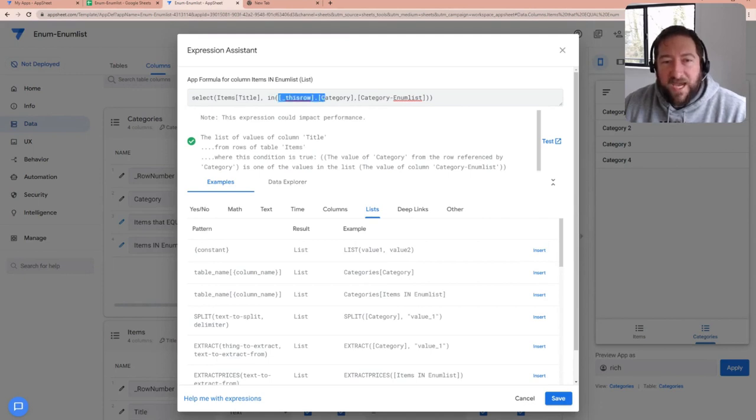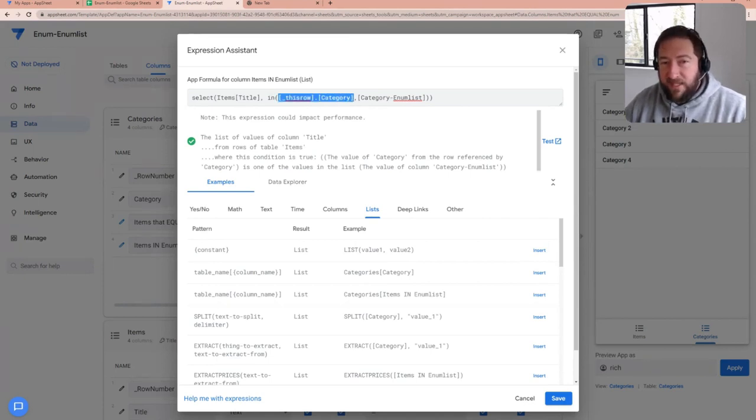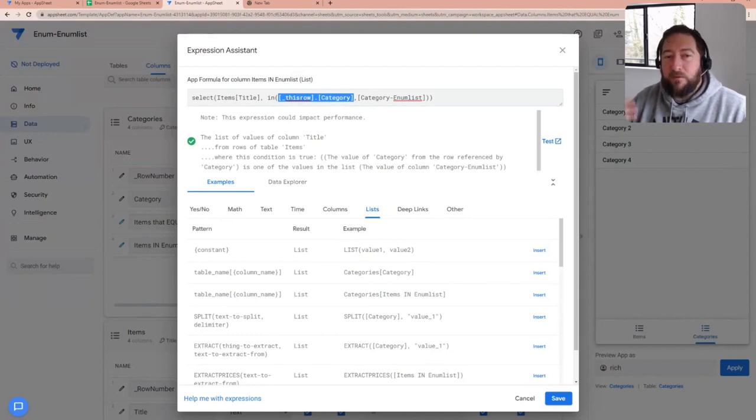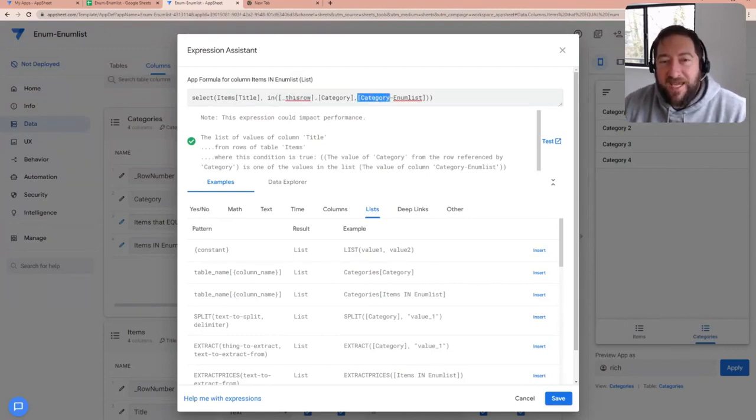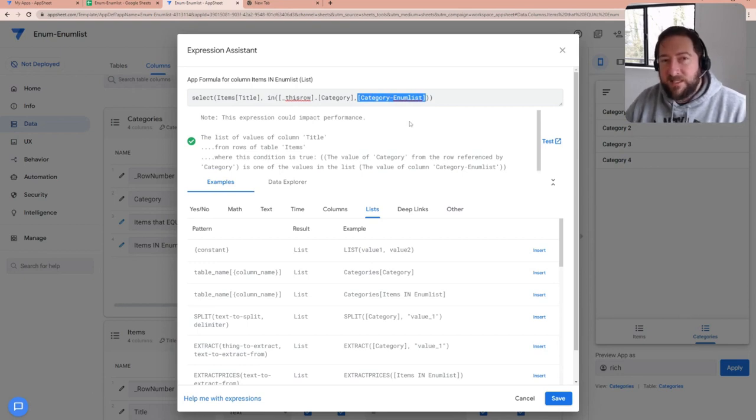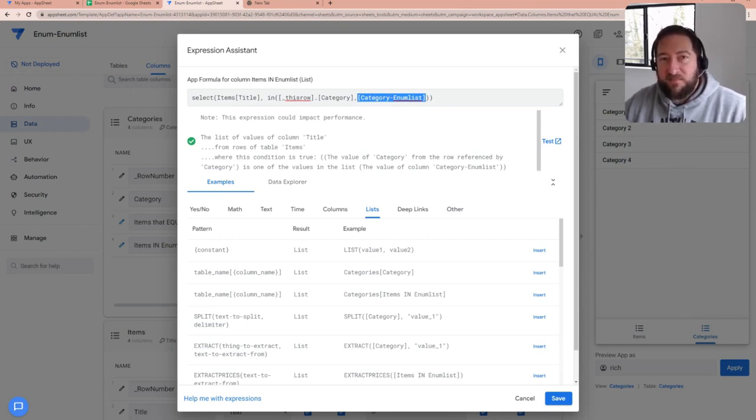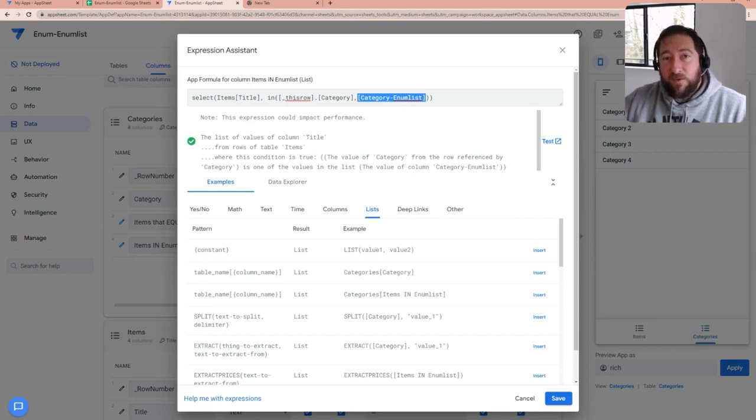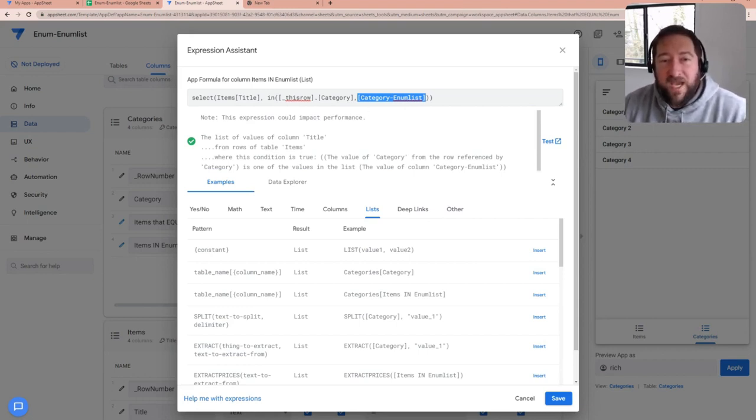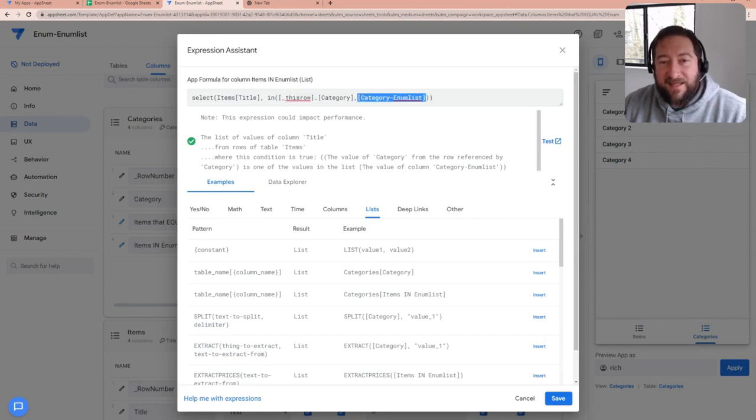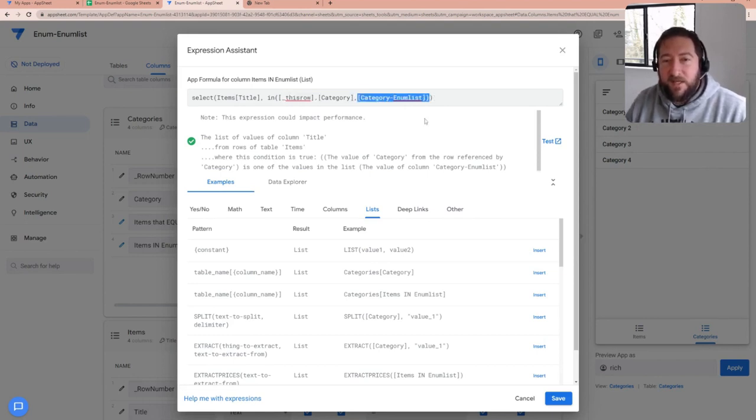So we're checking to see if the category that's in this row, right, so whatever row you're starting in or referencing, and you're checking to see if that value exists in that enum list that's being used. And remember that enum list, they have multiple values. So we're checking to see if a single value exists in that list of entries.